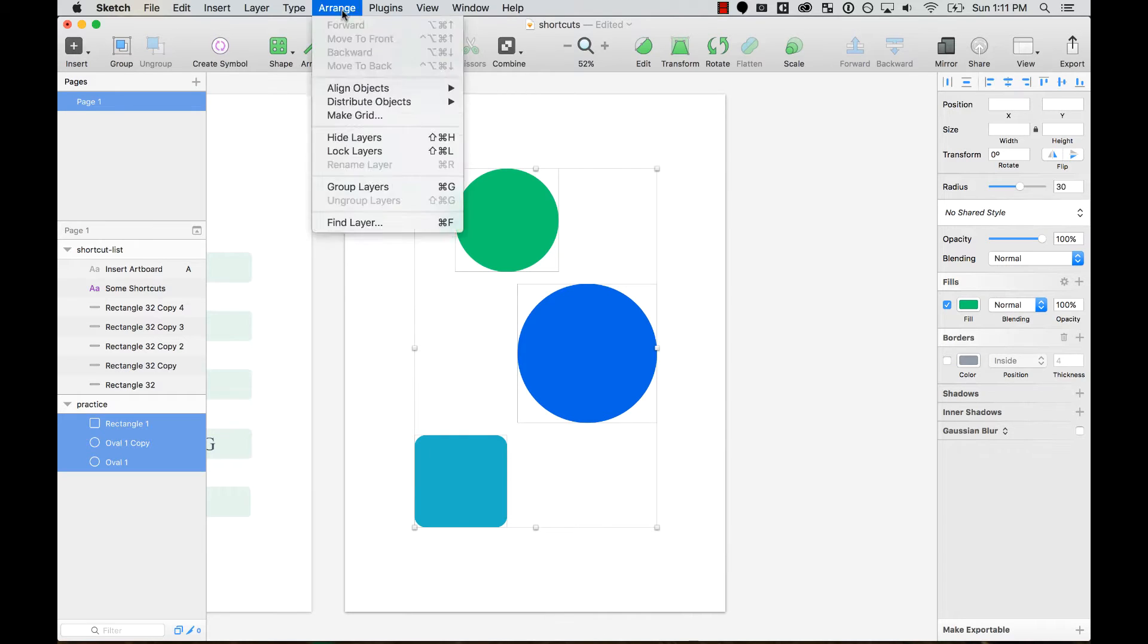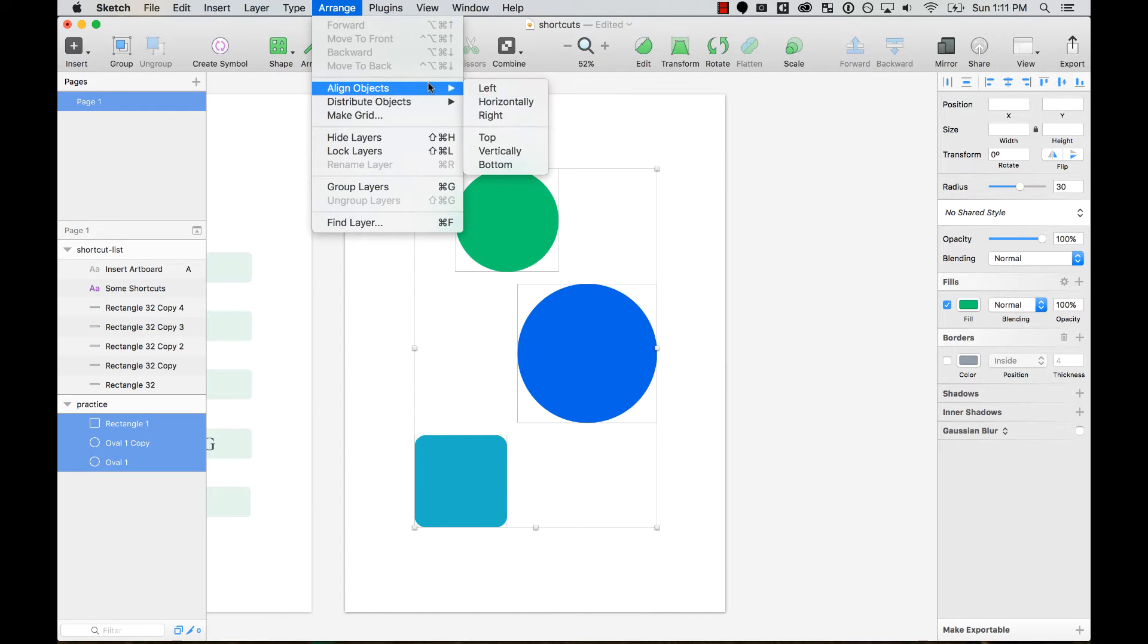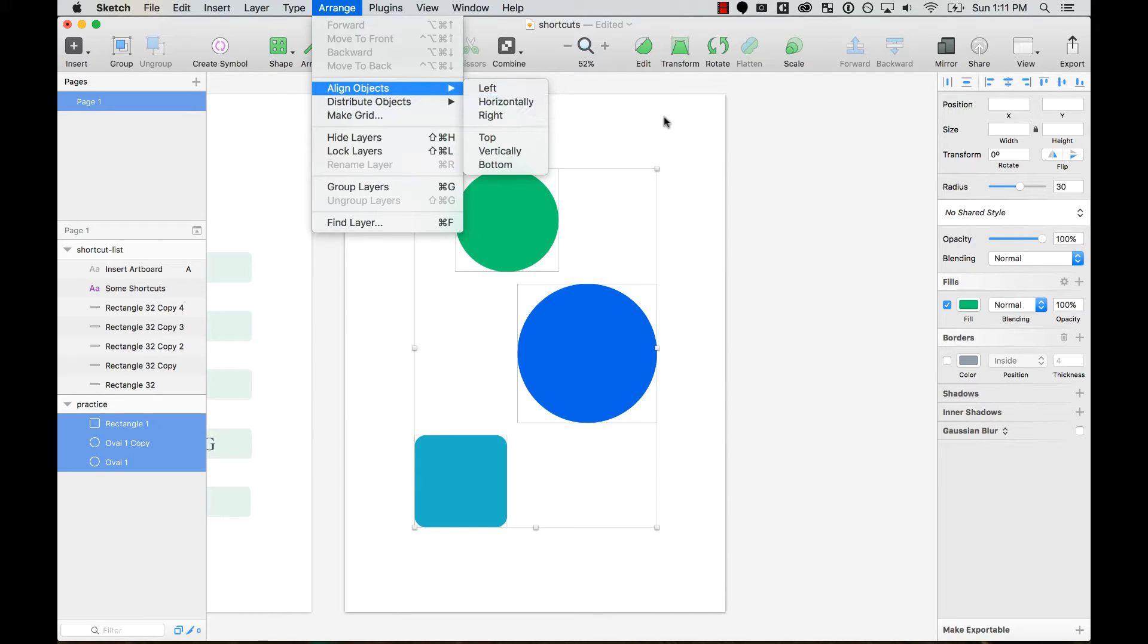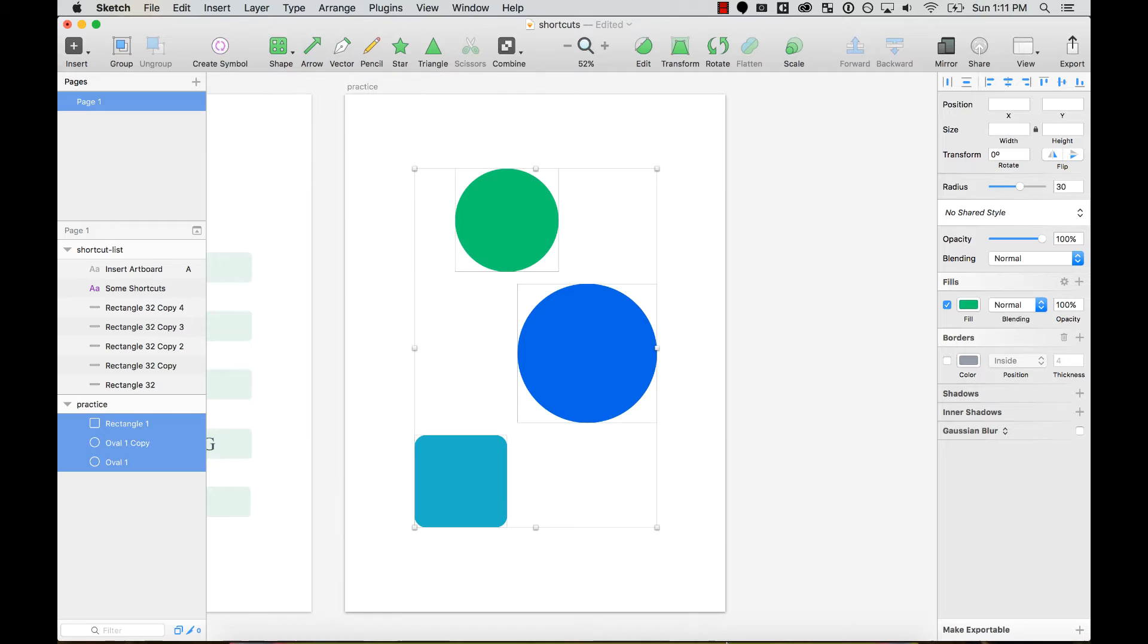The first thing you want to do is remember the exact name of the menu label. So to align objects horizontally, the label is 'Horizontally,' and you need to know and remember this when creating your custom shortcut.